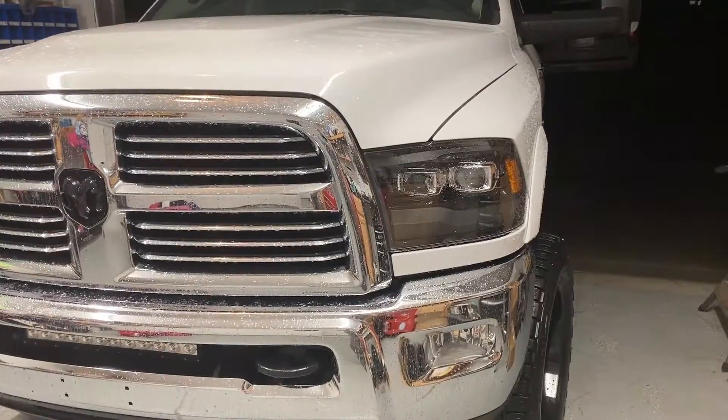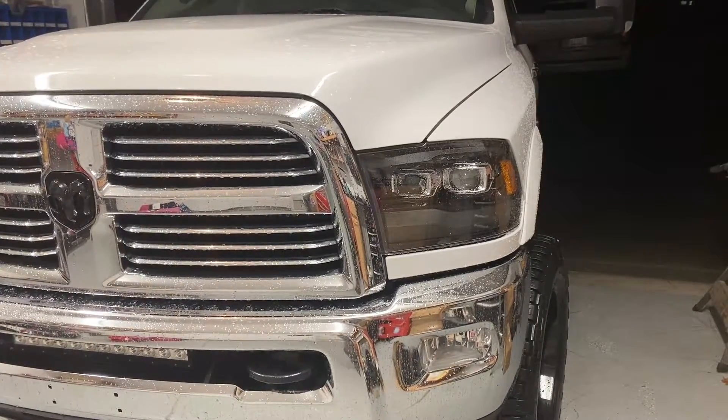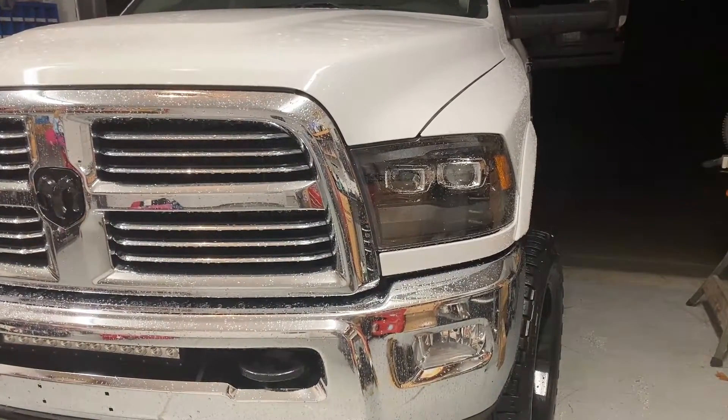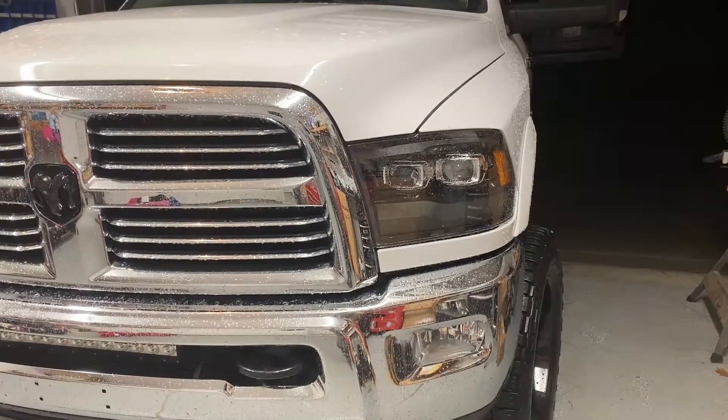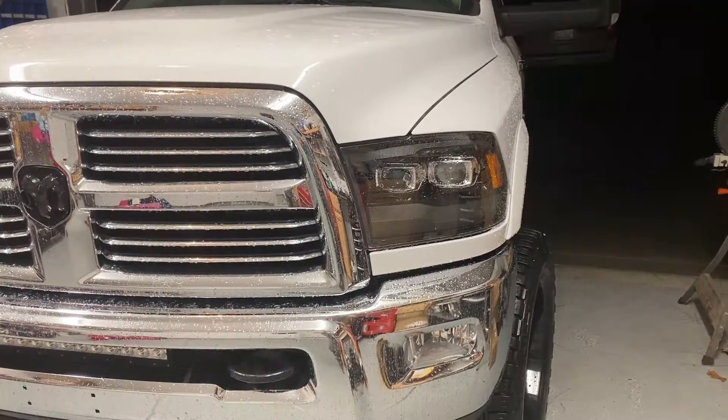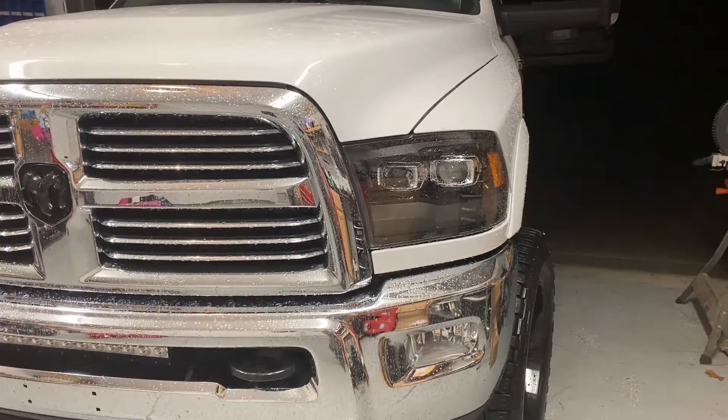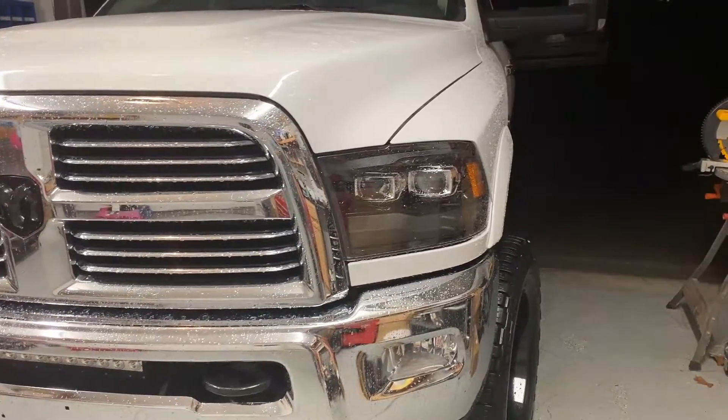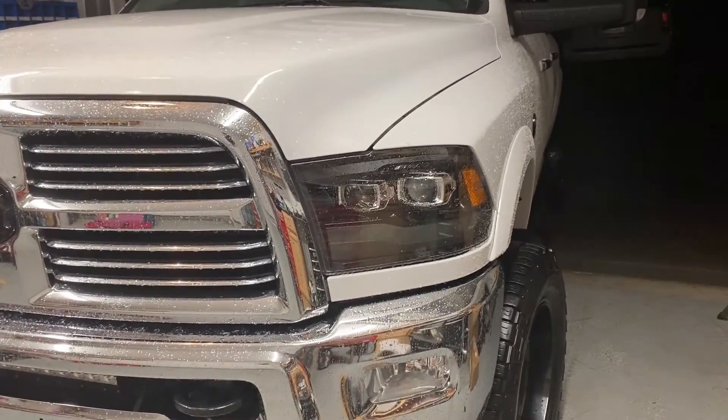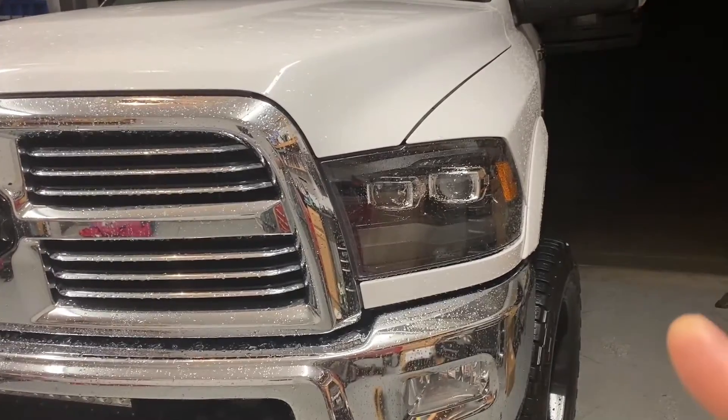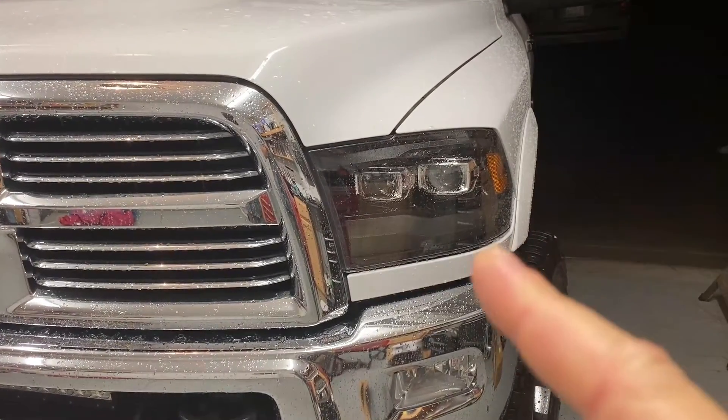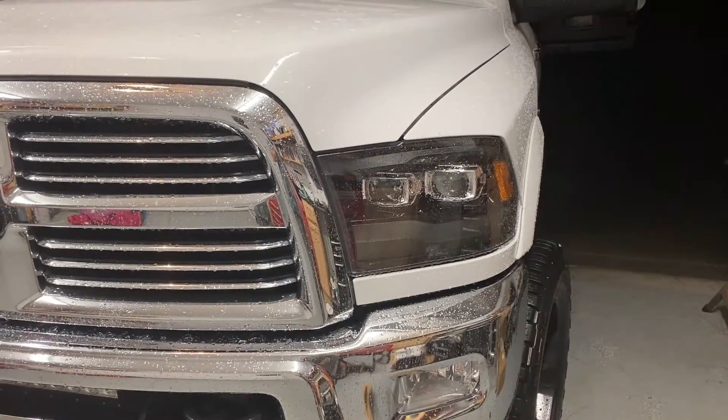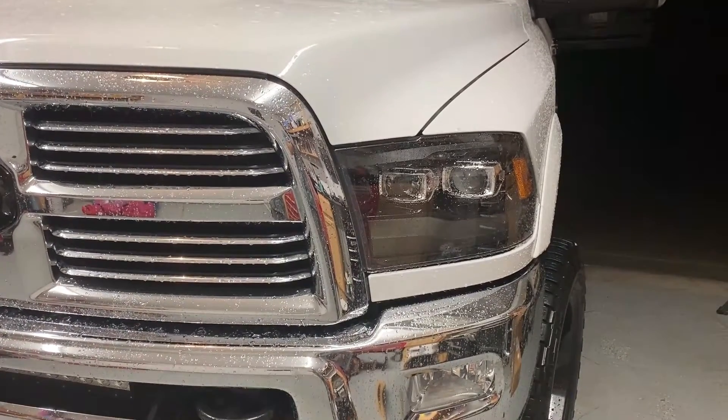Welcome back to MKS Performance and Off-Road. In this video, we're going to show you how to program utilizing Alpha OBD and OBD-Link MX Plus Bluetooth adapter to successfully program your LED turn signals and any other LED options that you may install.